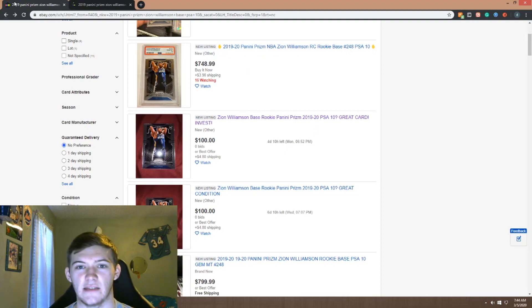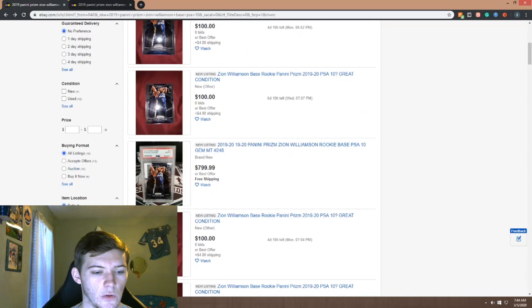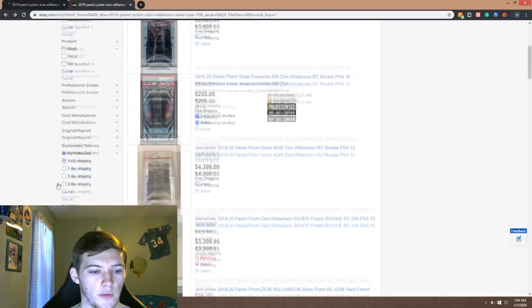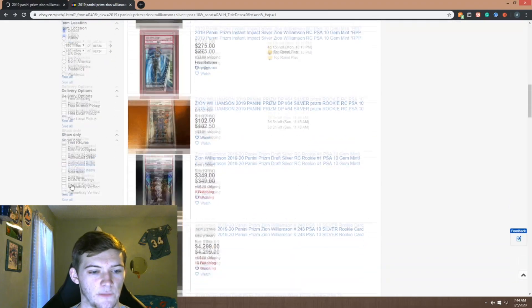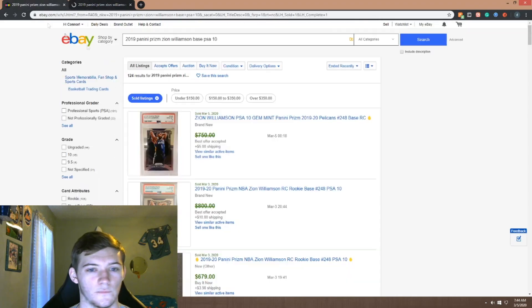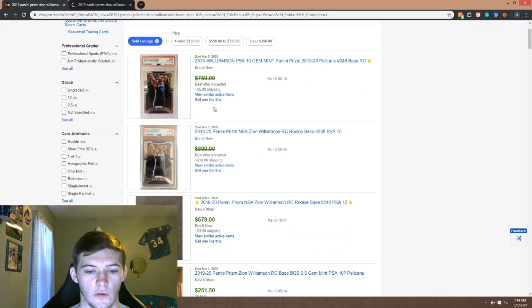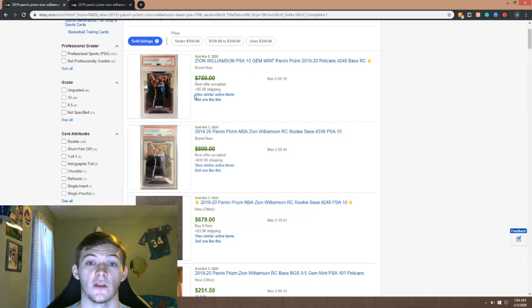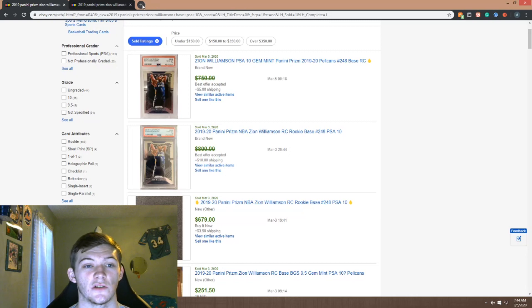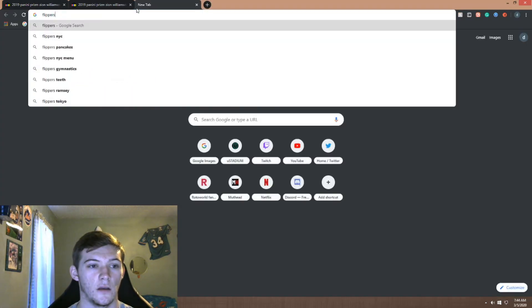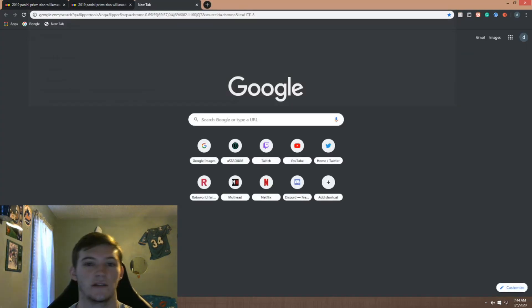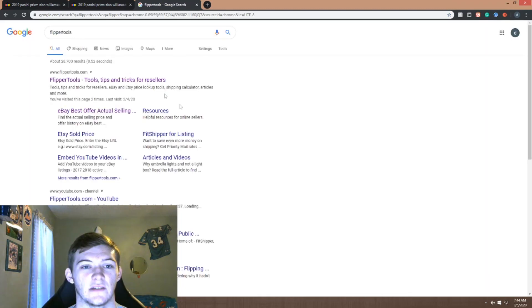So let's go to sold listings right here for both of these cards. Let's see, so these are best offers. If you're looking to find the value of a best offer, just go to Flipper Tools right there. This is how I check, it's an awesome site you can check the best offer prices of these cards.